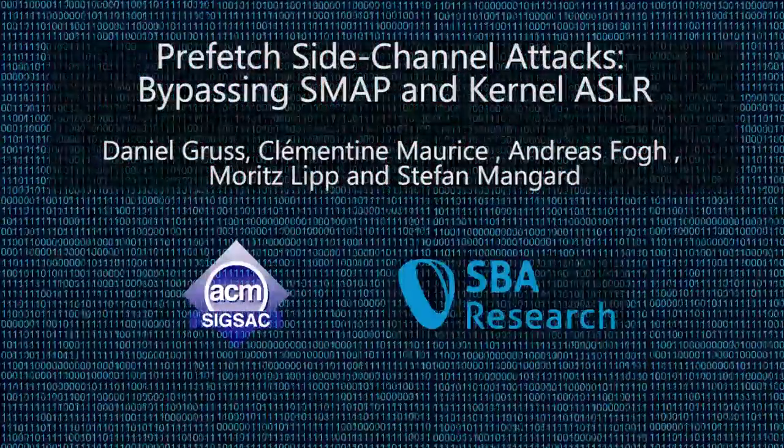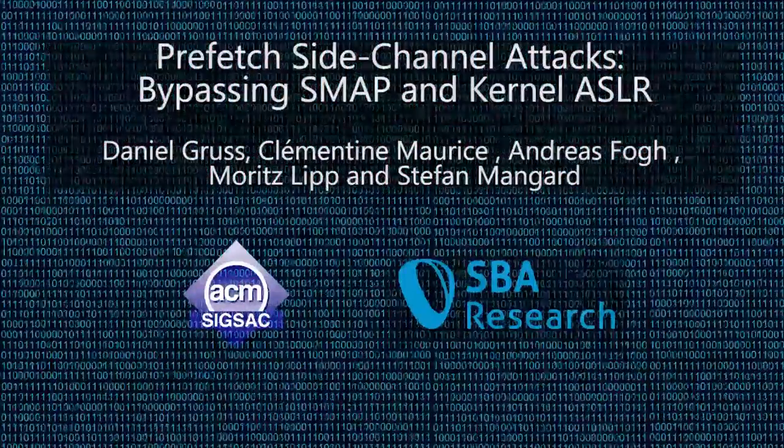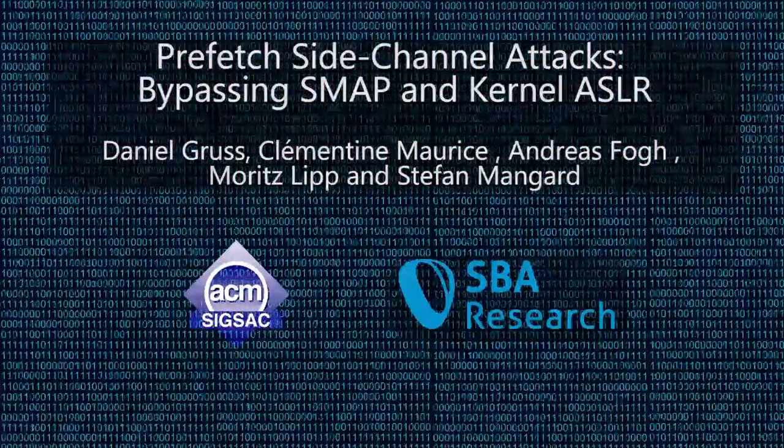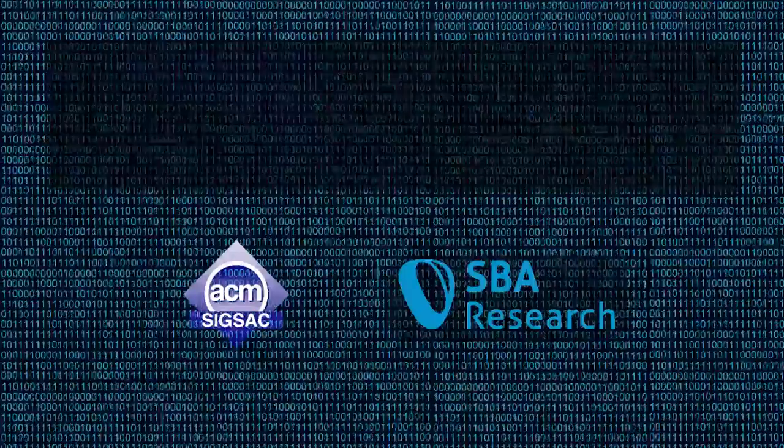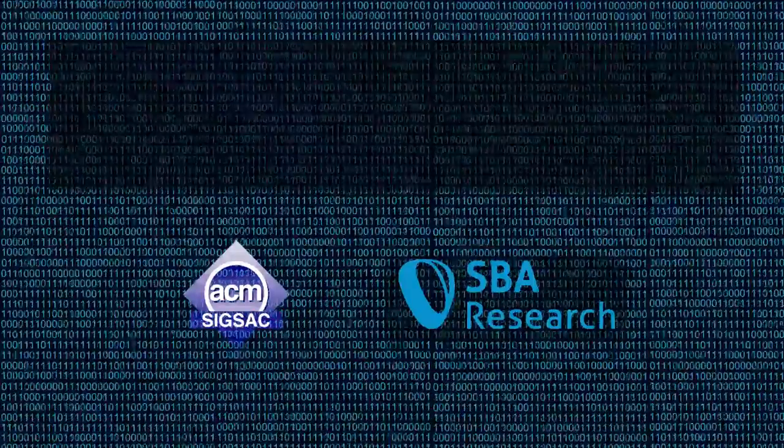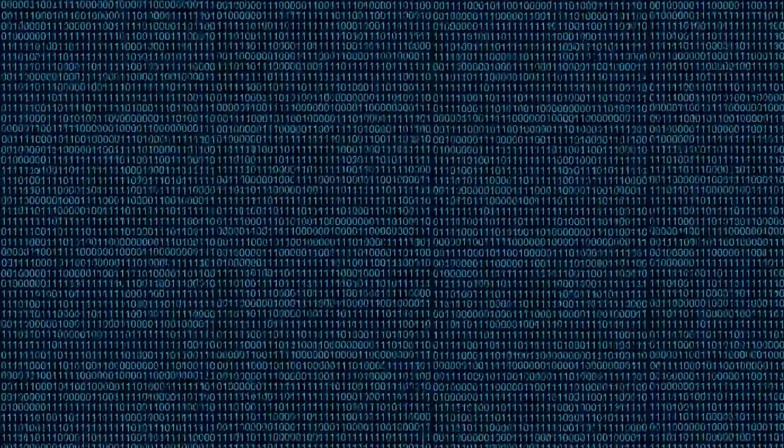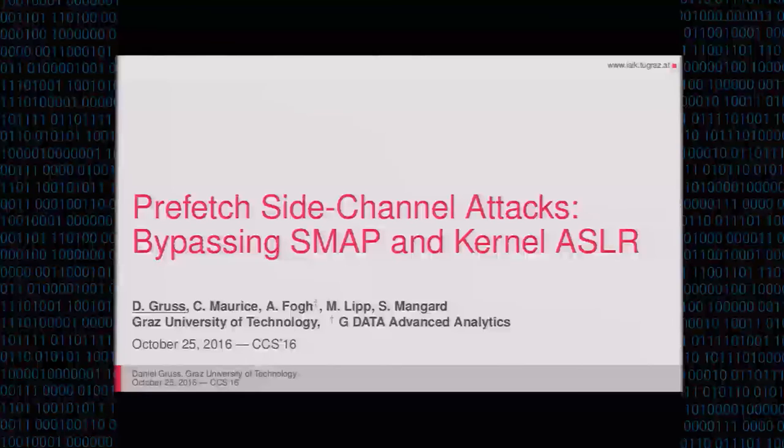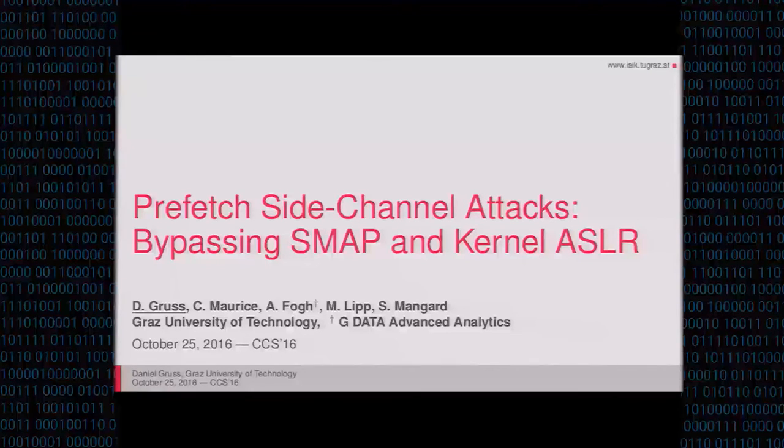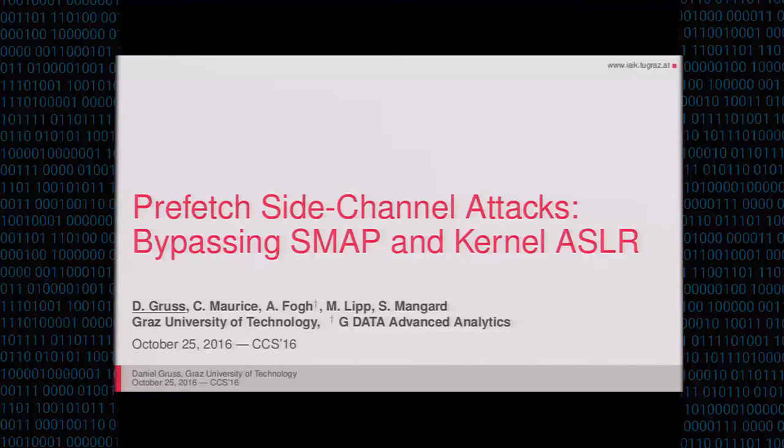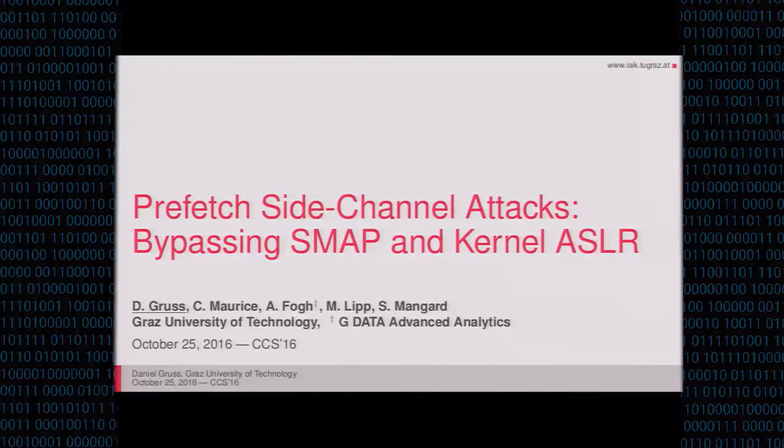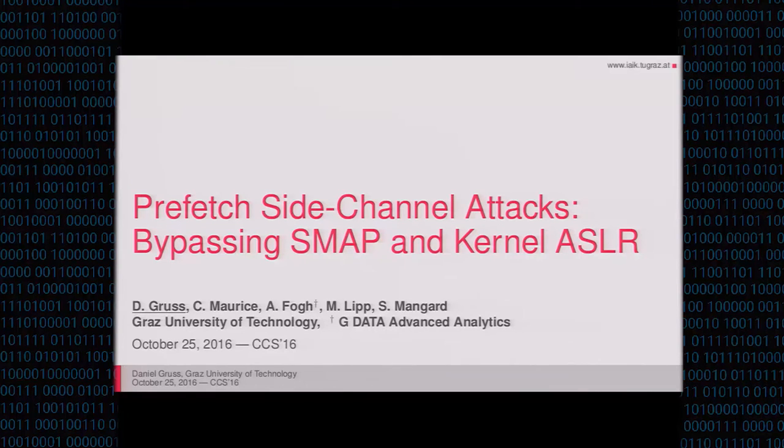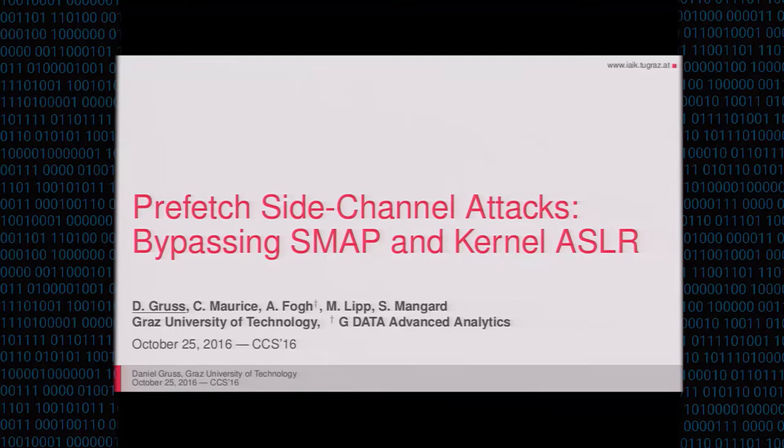And the breaking kernel ASLR. All right, take it away Dan. Thank you for the introduction. Thank you all for being here. This was a joint work with Clementine Maurice and Anders Fogg and one of my master students, Moritz Lipp, who contributed to this paper as part of his master thesis, and my professor Stefan Mangard.